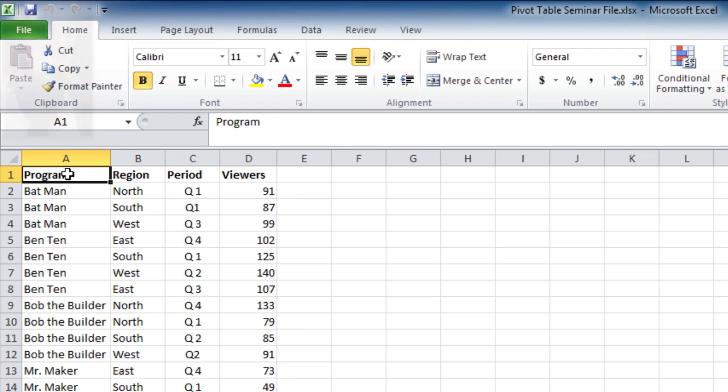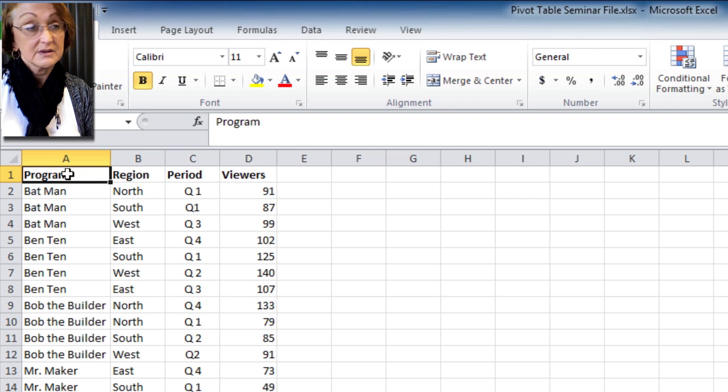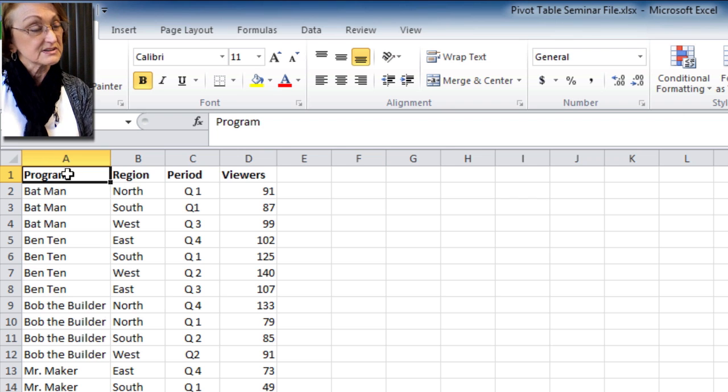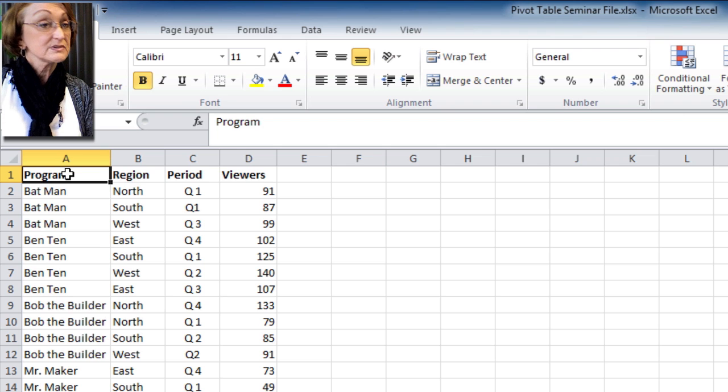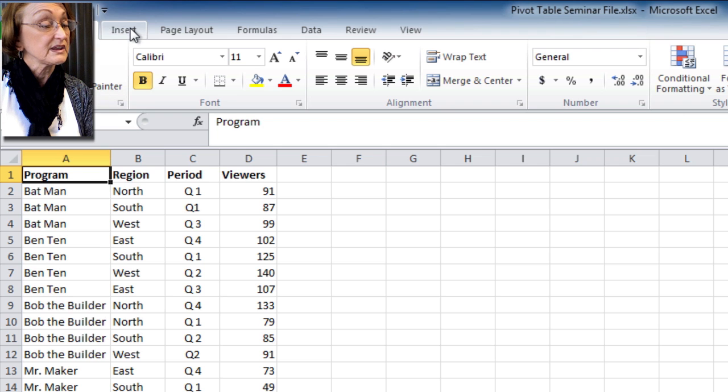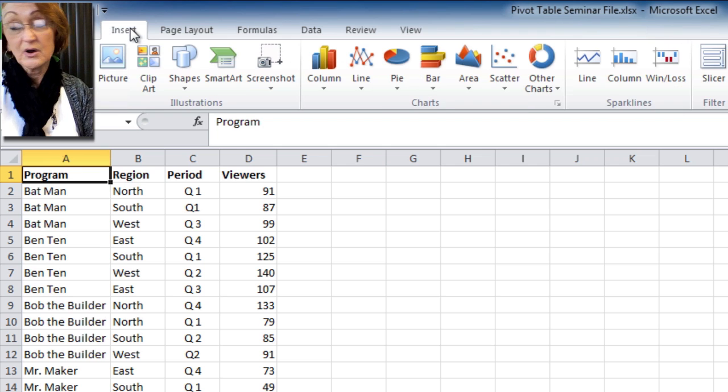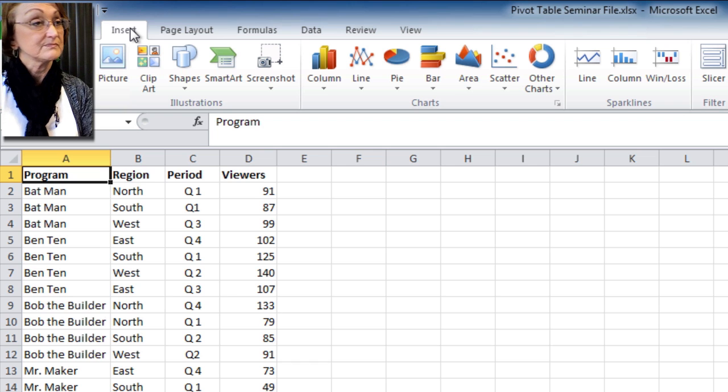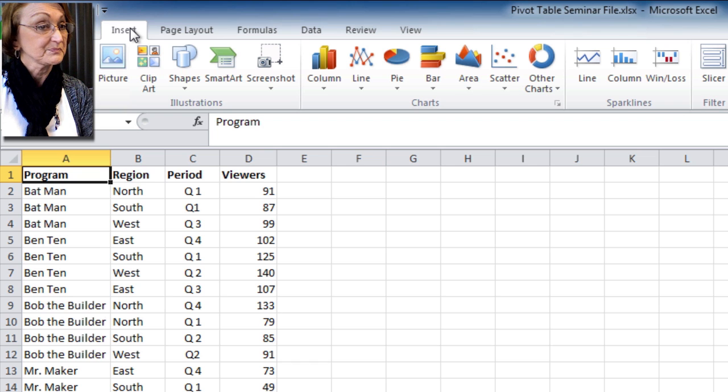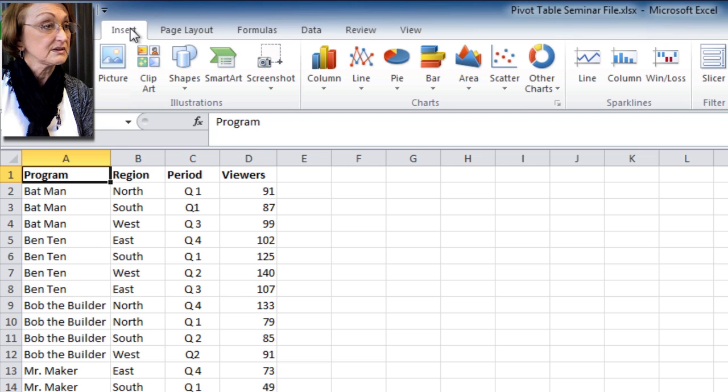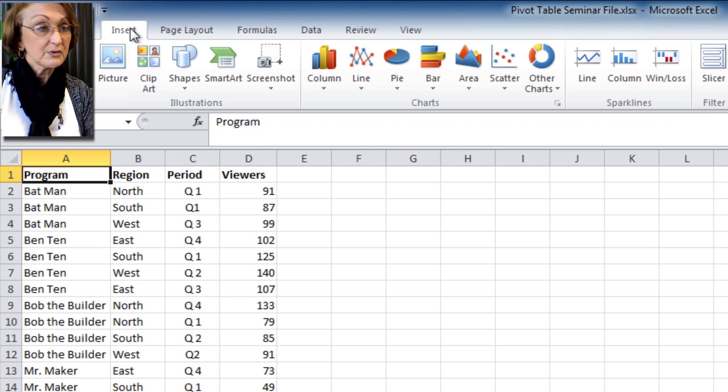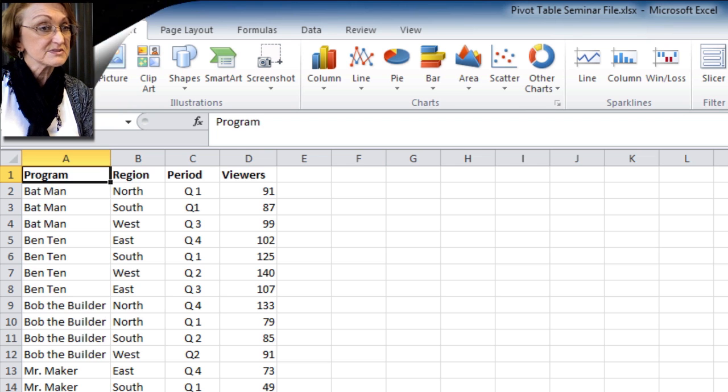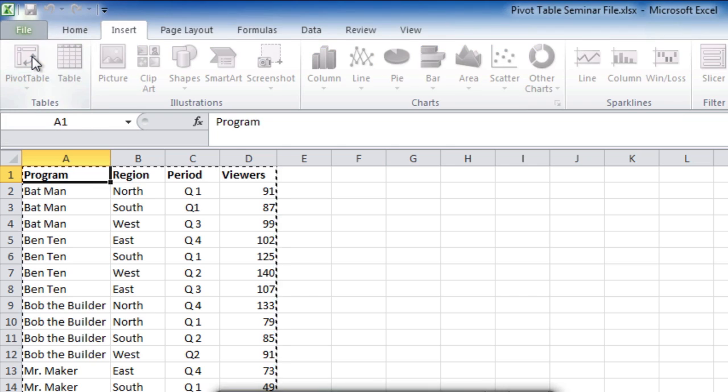Now, a pivot table is an object. Because it's an object, it's an insertable item that you put into Excel. That means it's going to be on the Insert tab on our ribbon. You're going to notice the very first icon in the Tables group says Pivot Tables. We're going to go ahead and click on Pivot Tables.